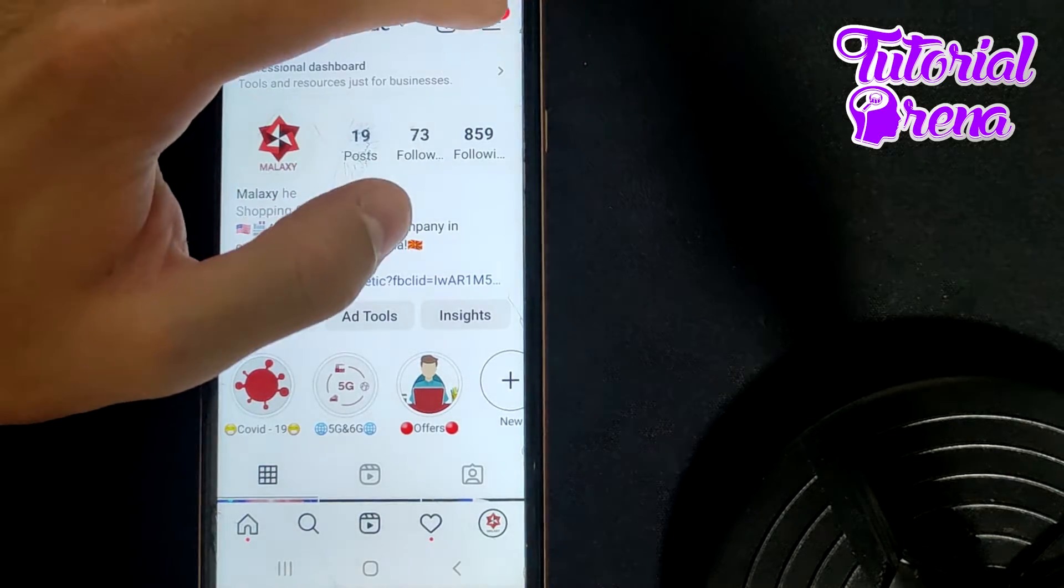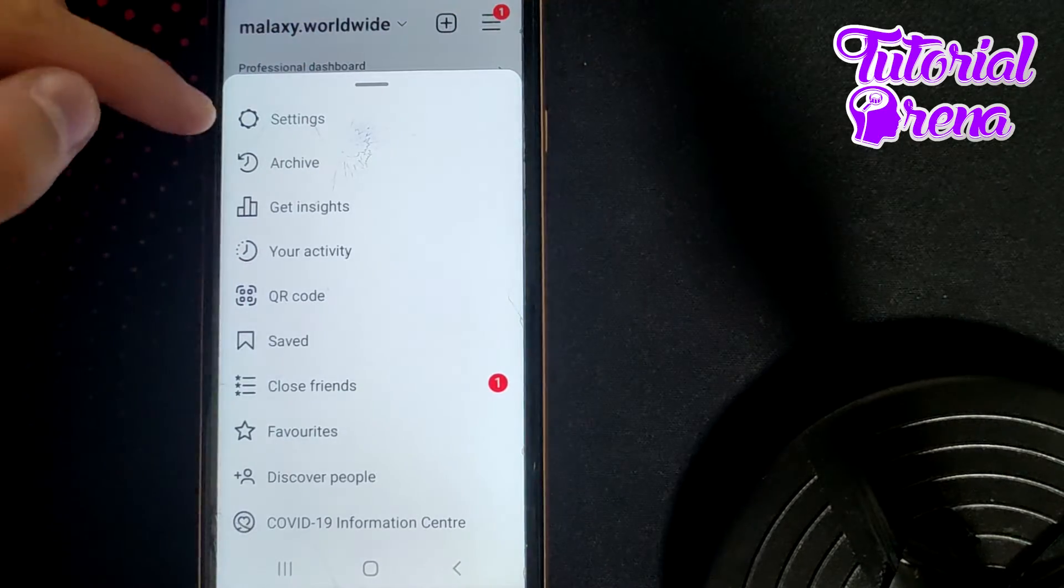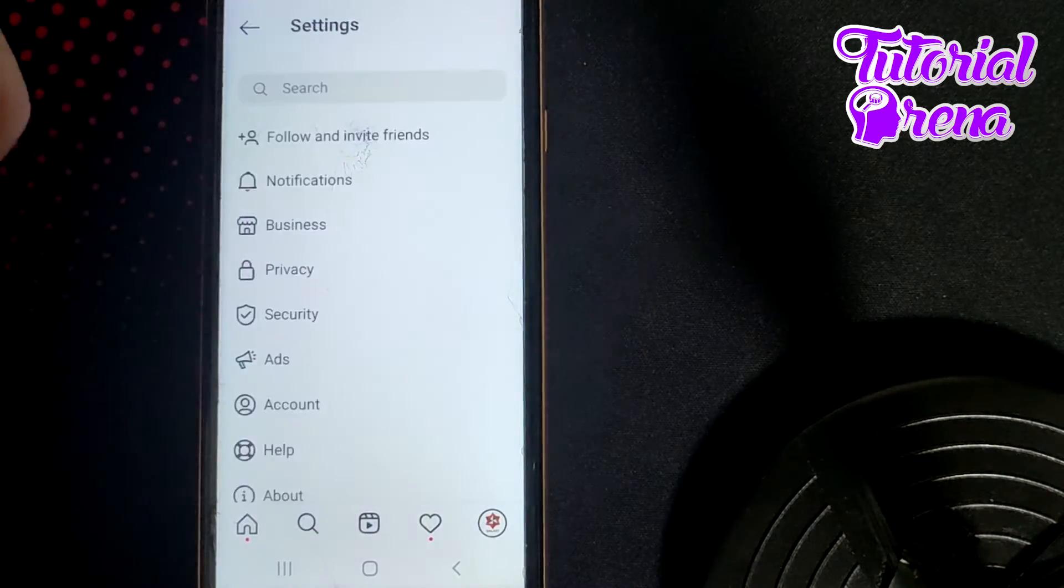Then you need to tap on the three dots on your right upper side and select settings on the first selection.